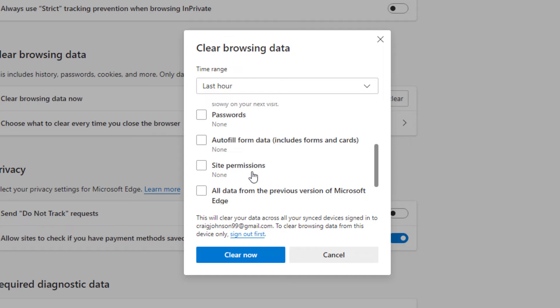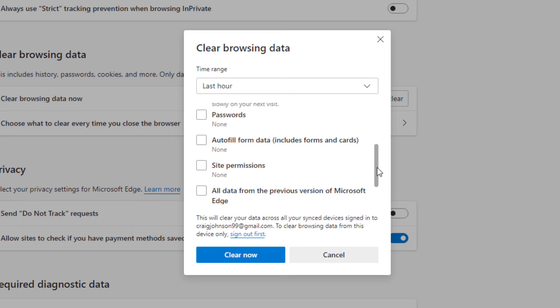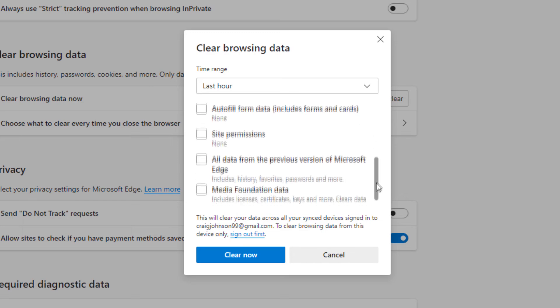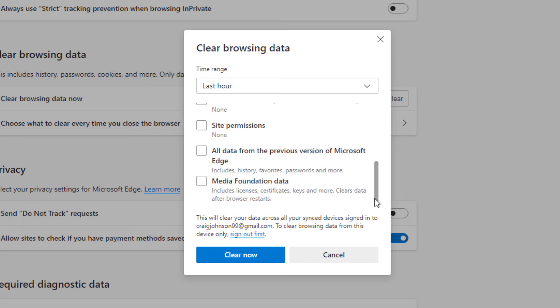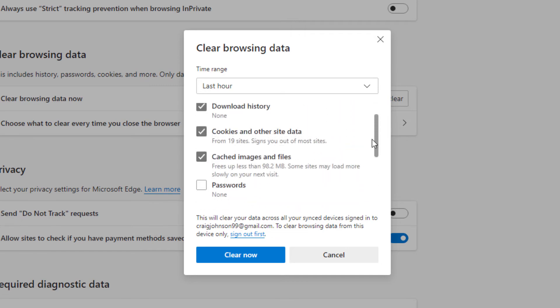Site permissions. All data from the previous version of Microsoft Edge. That means data that it brought over from your previous version of Microsoft Edge. Media foundation data. I usually leave all those unchecked.